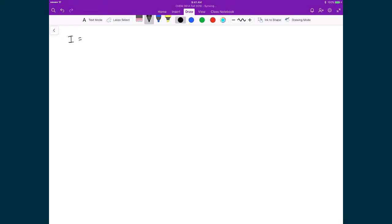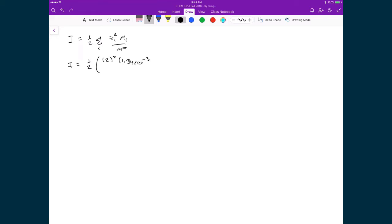We're going to start with our ionic strength. I is equal to 1.5 times the sum over all the ions — the sum is over the charge of each ion squared times the mole concentration of each ion divided by the standard mole concentration. The ionic strength equals 1.5, and now we write out this sum. I have the magnesium ion first: 2 squared times 1.34 times 10 to the minus 3, divided by 1, plus negative 1 squared times 2.68 times 10 to the minus 3, divided by 1.